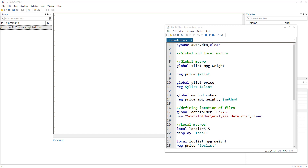Macros are somewhat similar to scalars in that they store values, and there are certain advantages and disadvantages of using one over the other — we'll discuss that at the end of this video. Macros are divided into global macros and local macros. Global macros work across other programs as well, not just for the specific do-file where they are written.